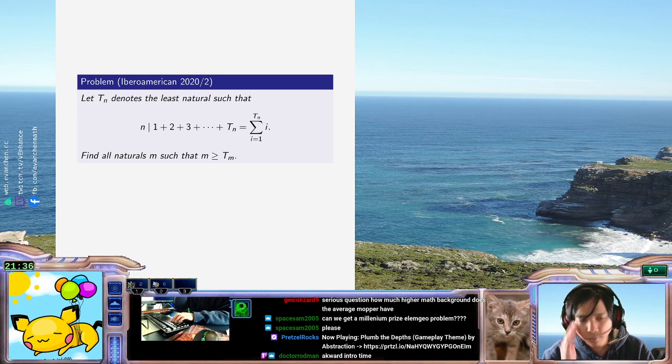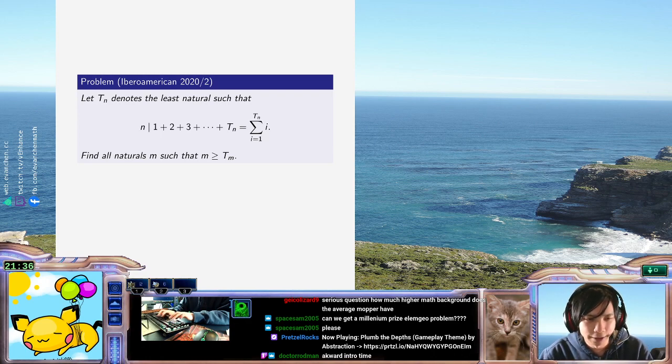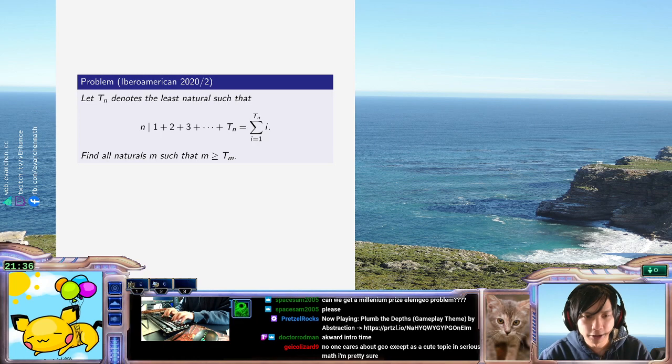The first thing I'm going to do is get rid of the flavor text. We don't really care that it's a triangular number — we just want to write t_n, t_{n+1}.